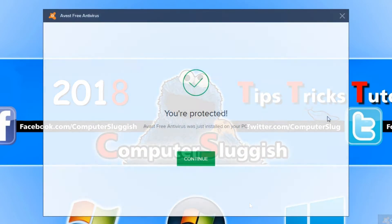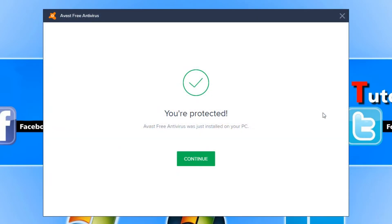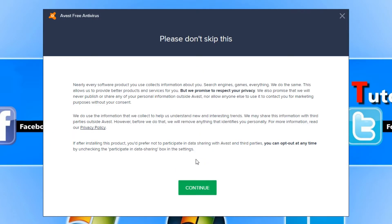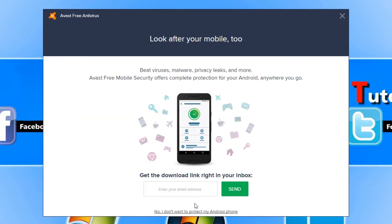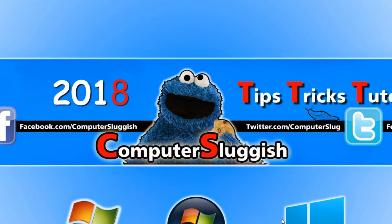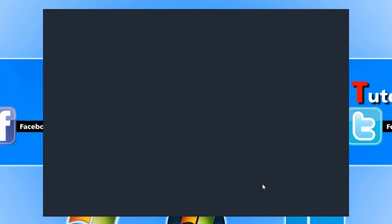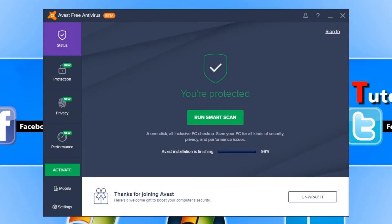Once Avast AV has finished installing, we can now go continue, and you need to press continue again. I'm going to go no, I don't want to protect my Android. And there you have it, we now have Avast Free Antivirus Beta installed on my computer.